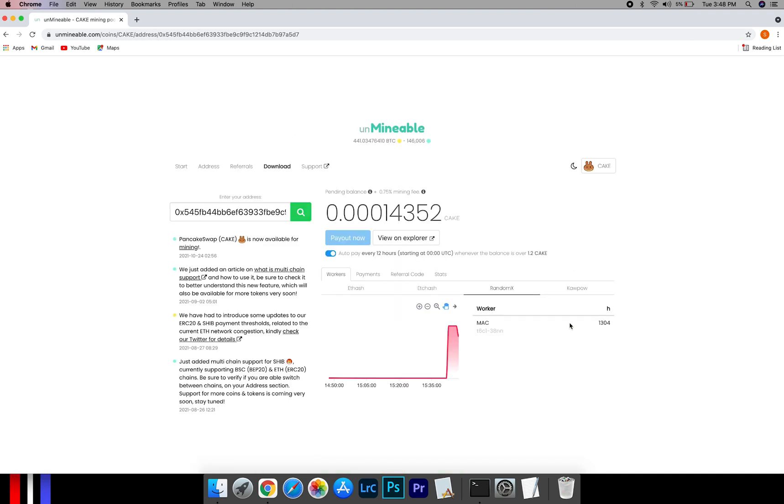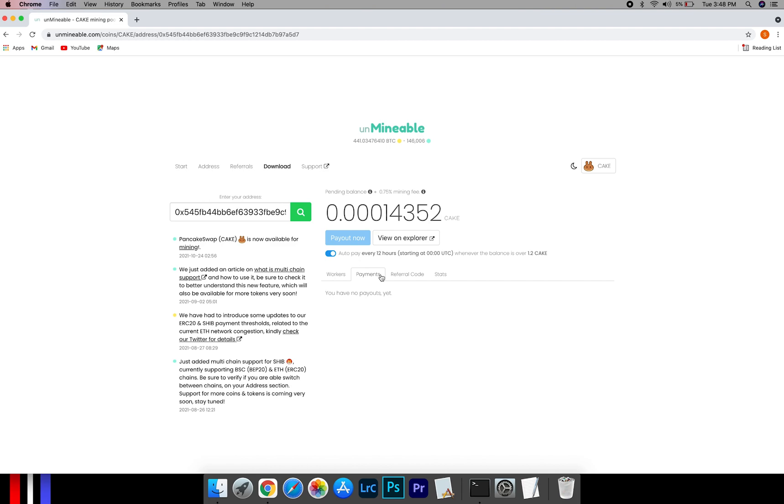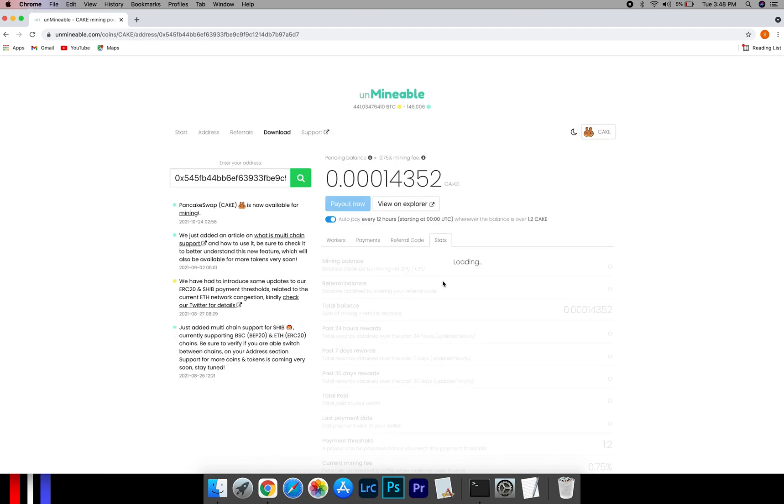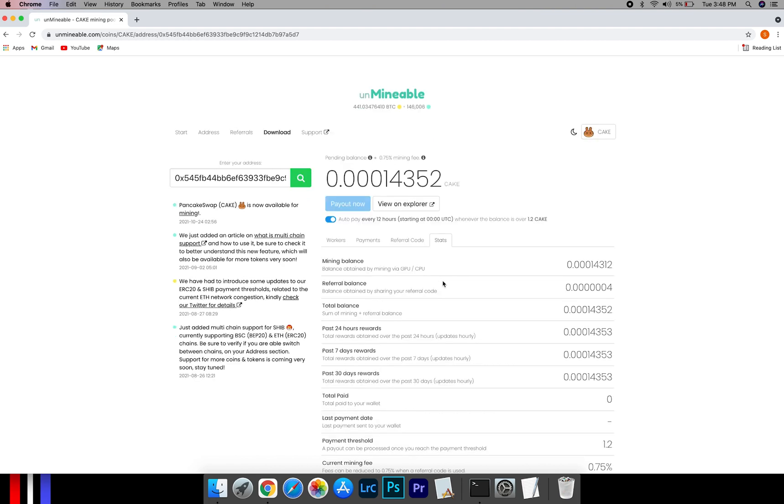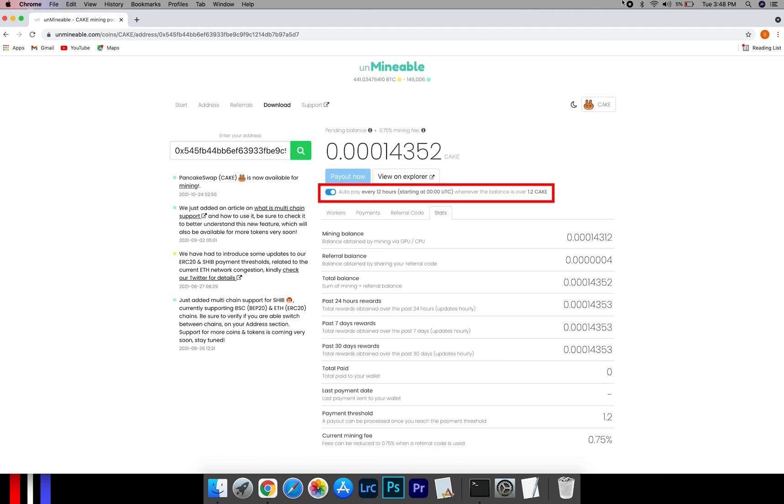Here you will see your mining stats, mining hashrate, where you can see your balance, payout and your miner stats. You can turn this on to start auto pay.